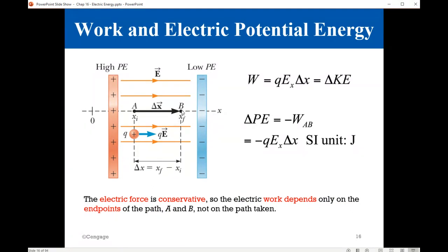Just like in mechanics, when we calculate the gravitational potential energy, all we care about is the change in height H. We don't care about the details of the path — only the initial height and the final height. So it's the same story here as well.